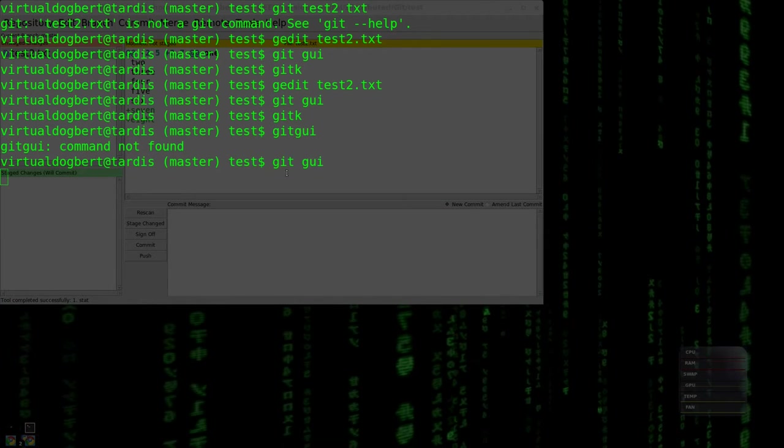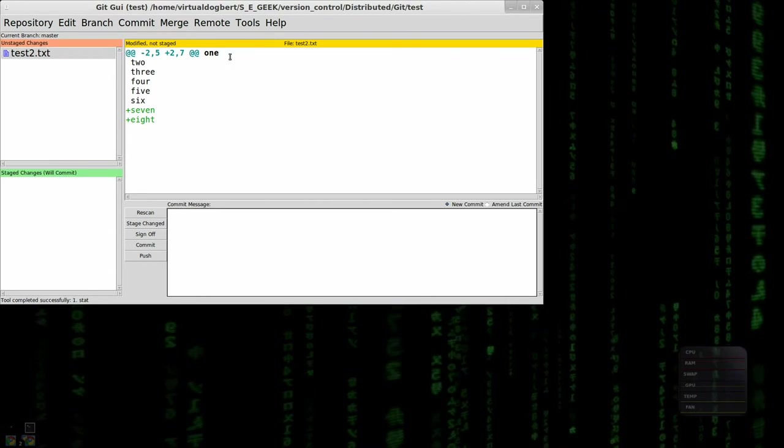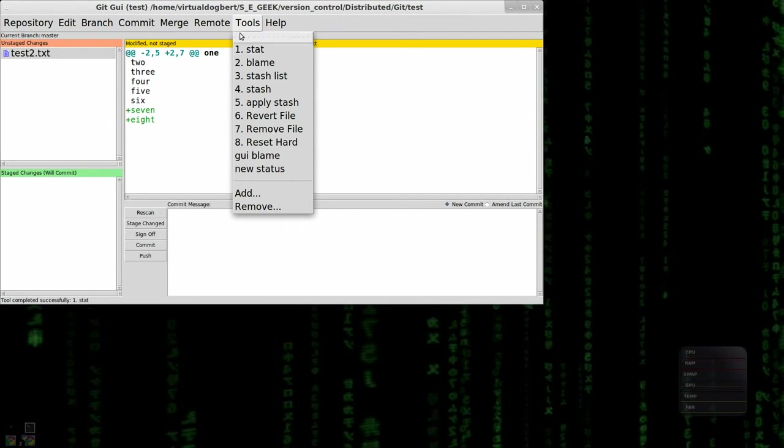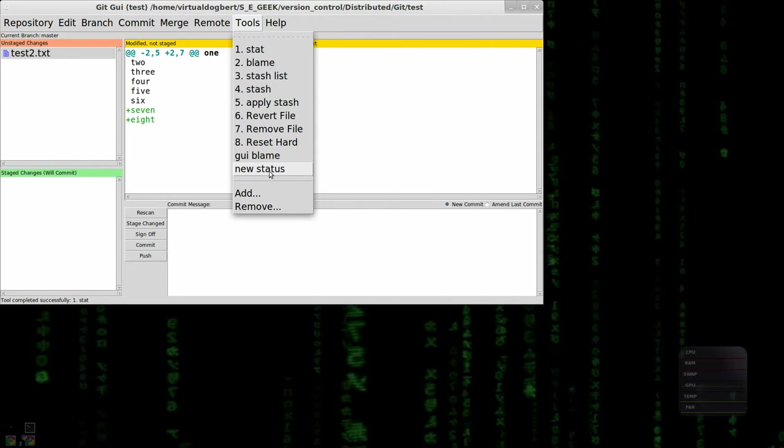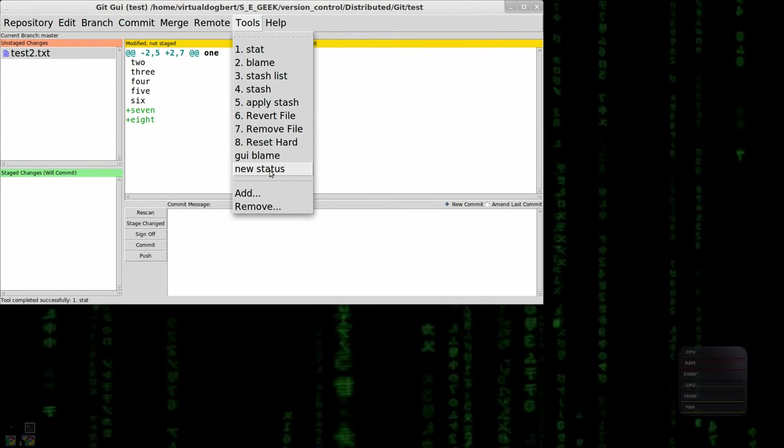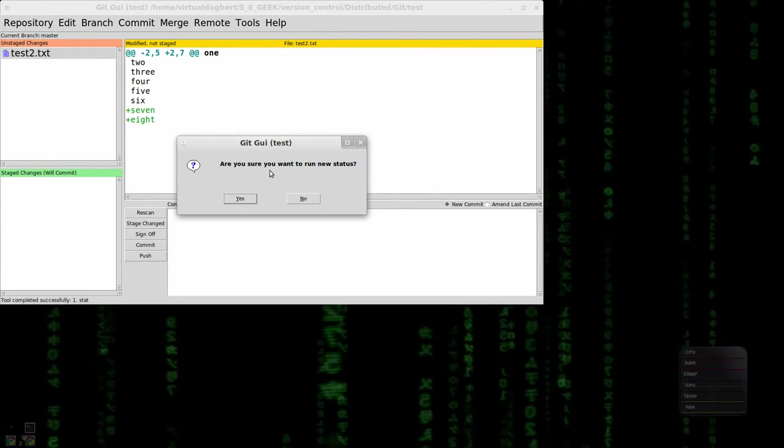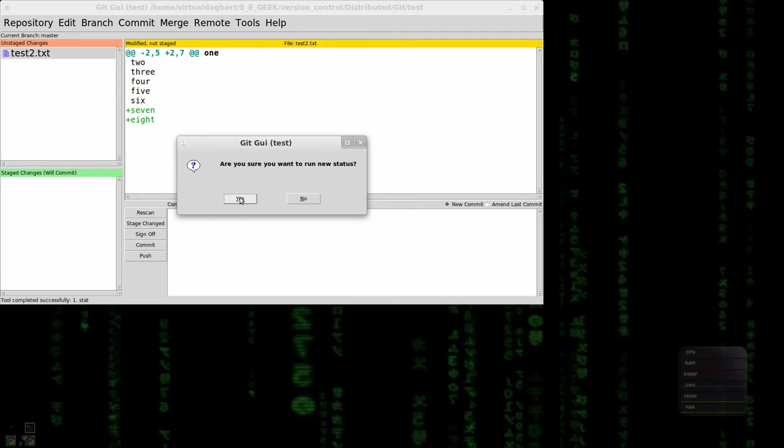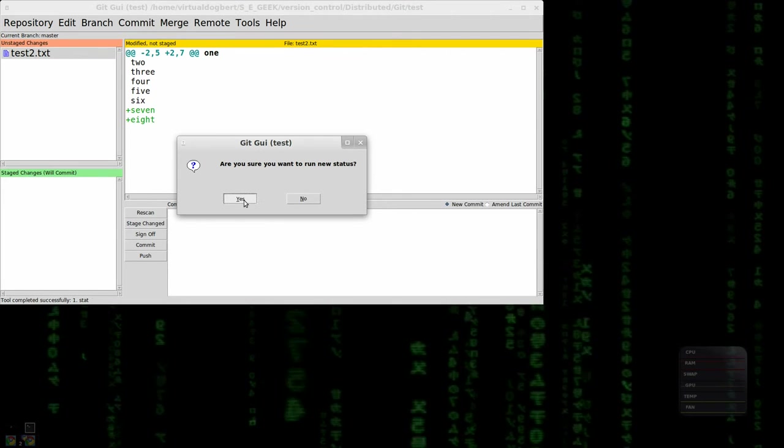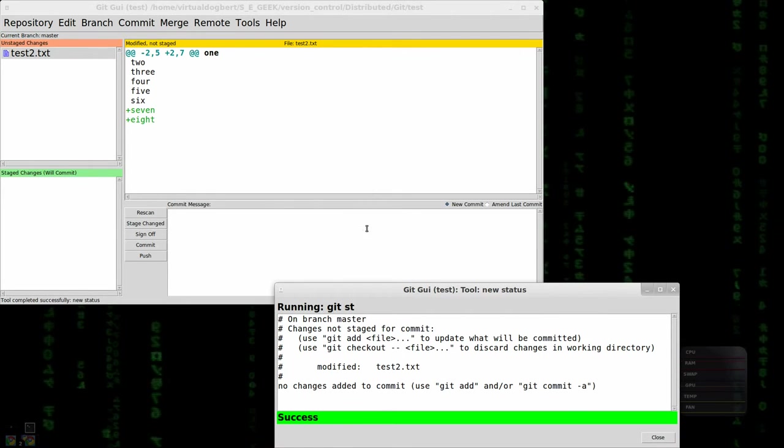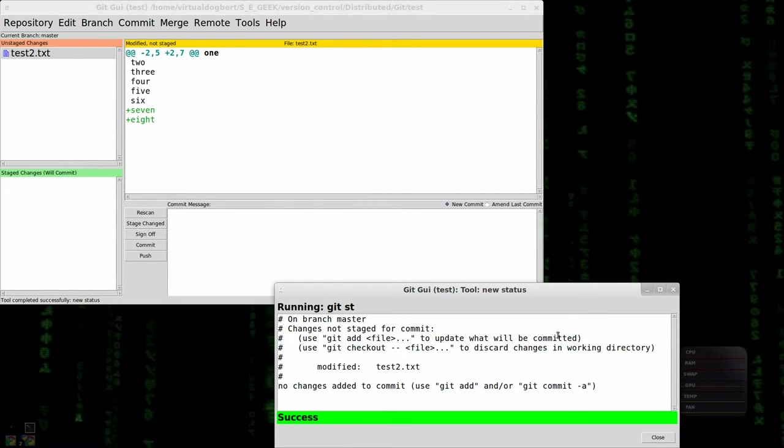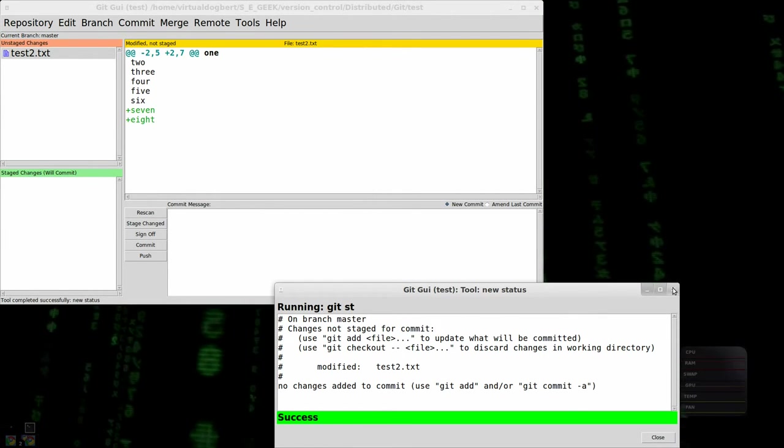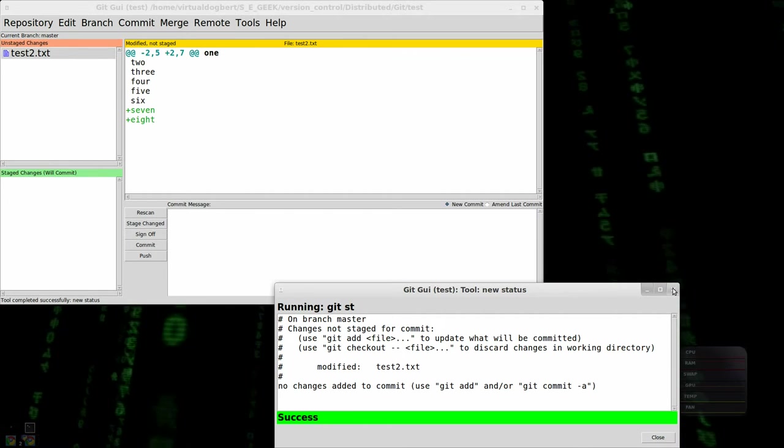And I don't know why it goes off there like that. But anyways, so now we have the new status. If I click on that, it asks me if I'm sure I want to run this because I selected that option. I click yes, and it runs my git status and pops the results up in a window.